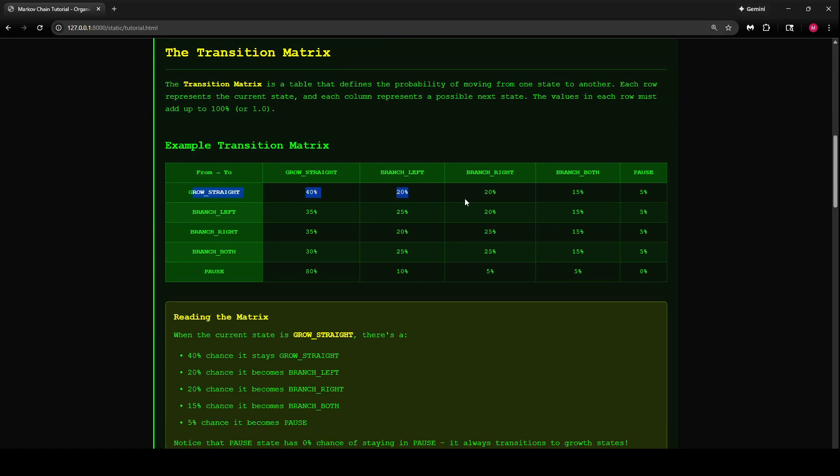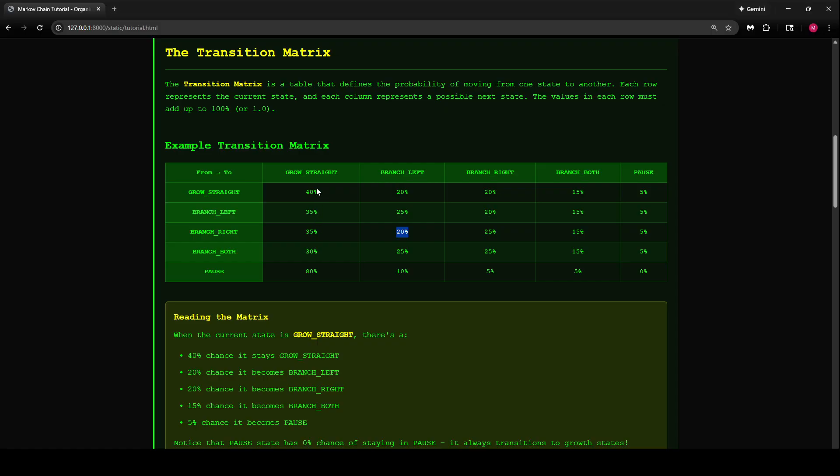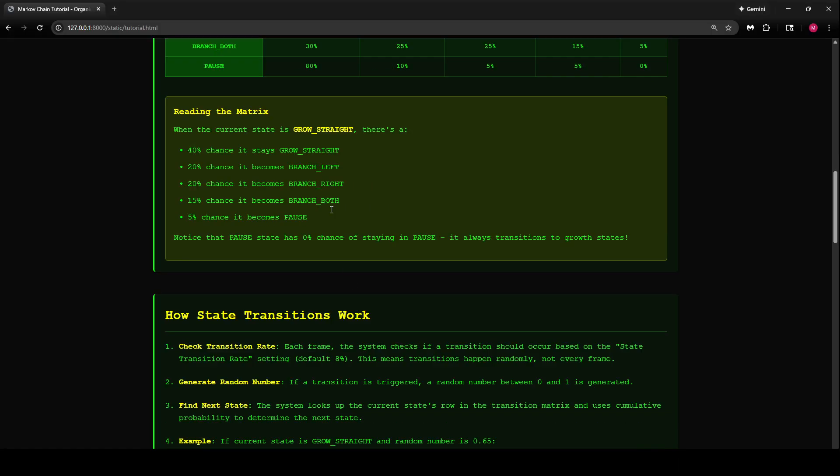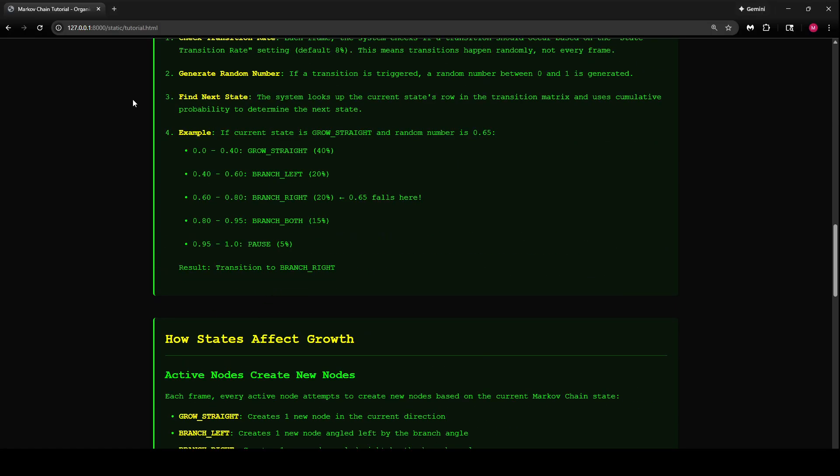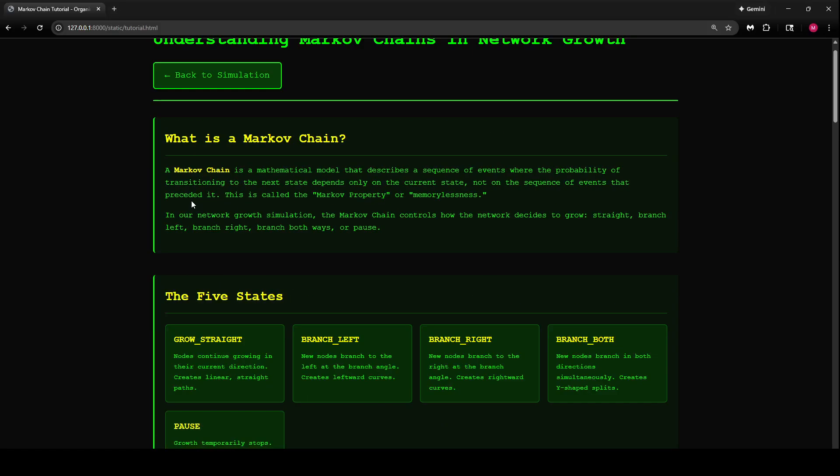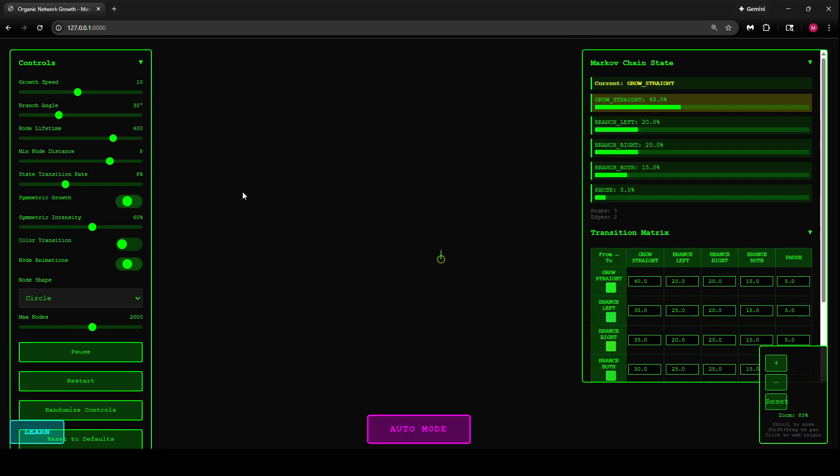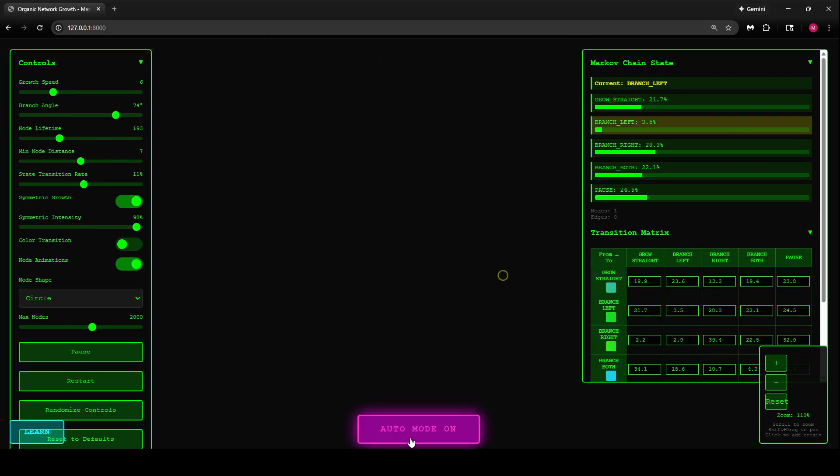Each one of the rows represents the current state. So if we have a branch that's branching right, then in the next step it can grow straight by 35%, or 20% branches left, 25% branches right, 5% chance it pauses. This actually explains some of the stuff.